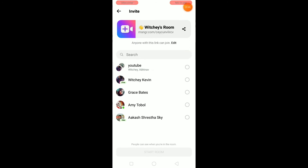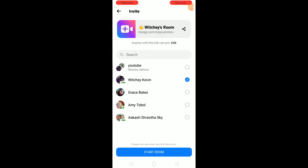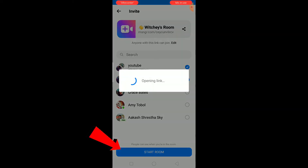Once you click on 'Create Room' you can invite whomever you want. For example, I'm inviting people from my group called YouTube. Select the people you want, then click 'Start Room'.